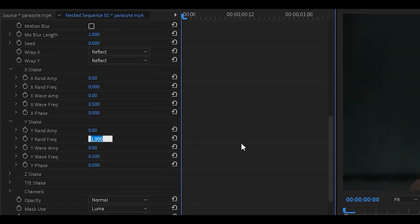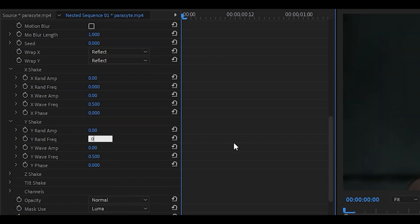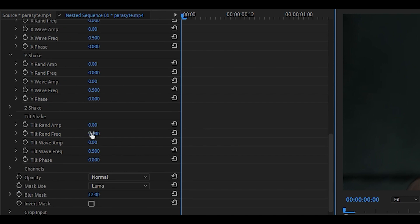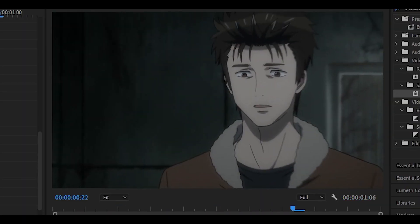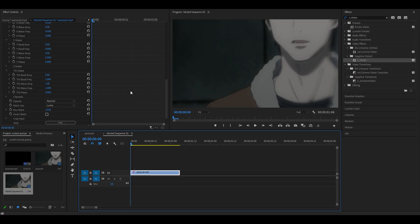The same goes for the Y Shake as well, set it all to 0. Head over to Tilt Shake and what you want to do over here is set the tilt wave amp to 1 and also the tilt wave frequency to 1 as well. Playing it back you can see that there's this tilt shake and I think it does look much better and less stiff.